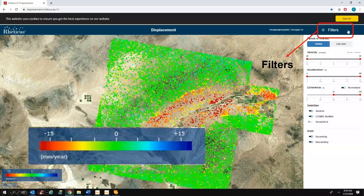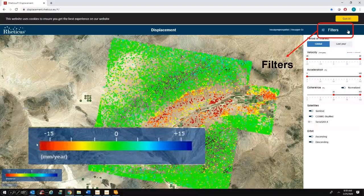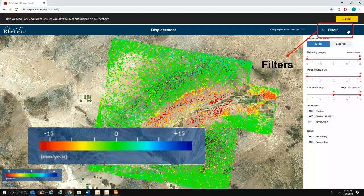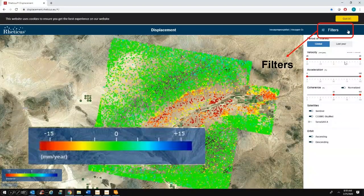Every one of these points is some sort of persistent permanent scatterer that's giving me a time series analysis of that particular point. This is all color coded — we've got everything from 17 centimeters of subsidence to 17 centimeters of inflation. Since we're talking about a subsidence feature from aquifer pumping, we're seeing mostly reds and yellows, except for our stable points. We've got a whole series of filters I'm going to talk about that you can use to refine your data and look at it closer.